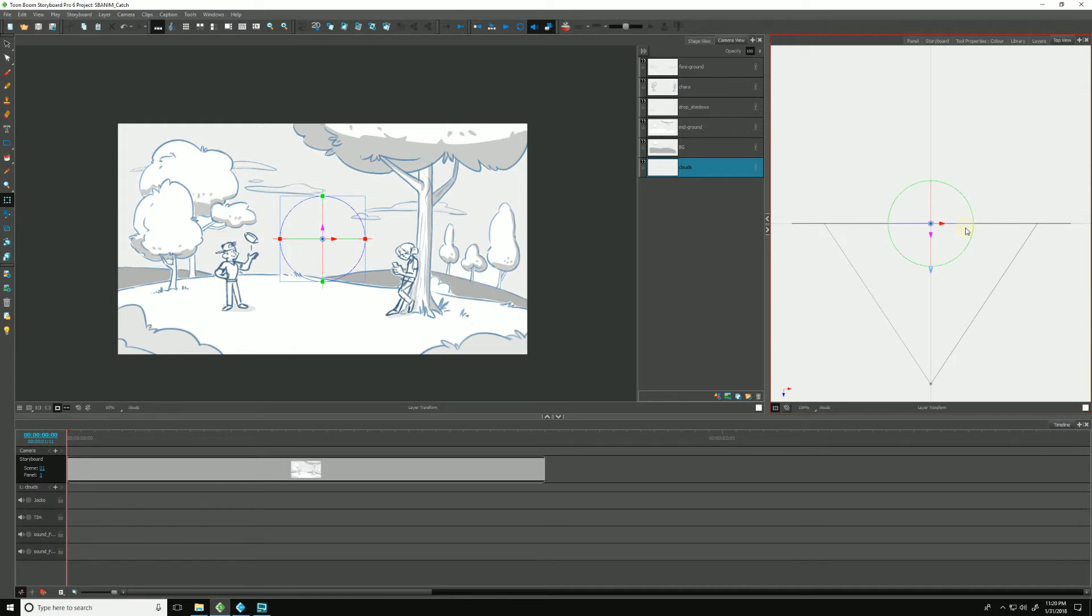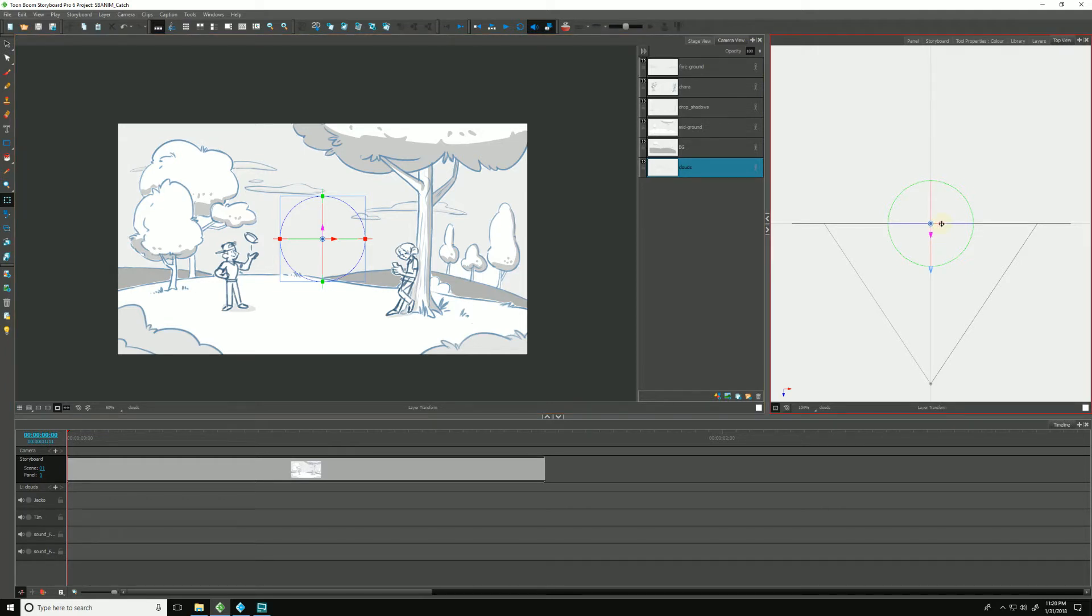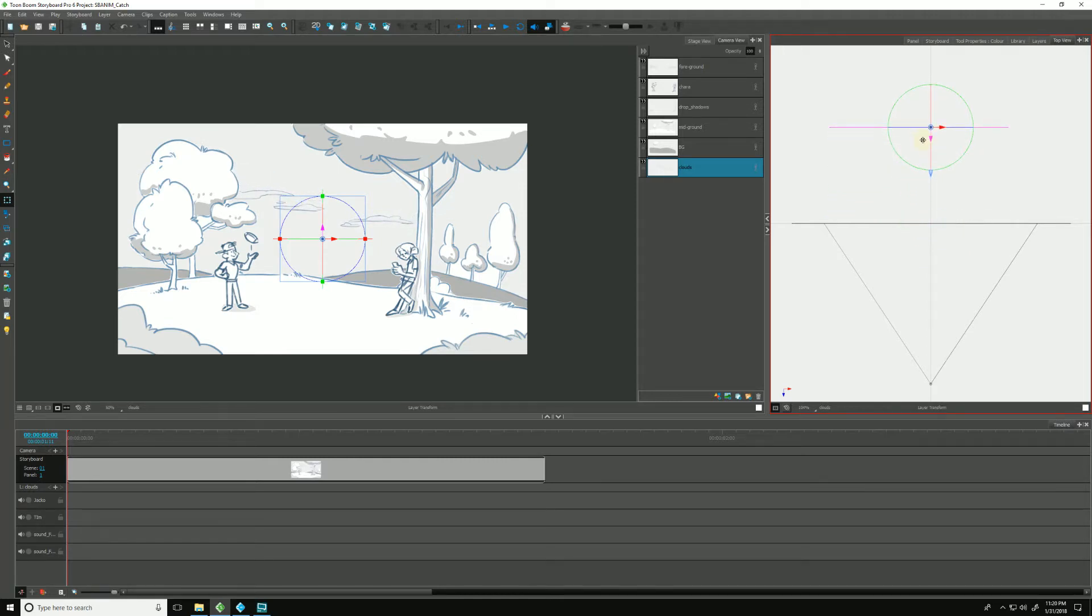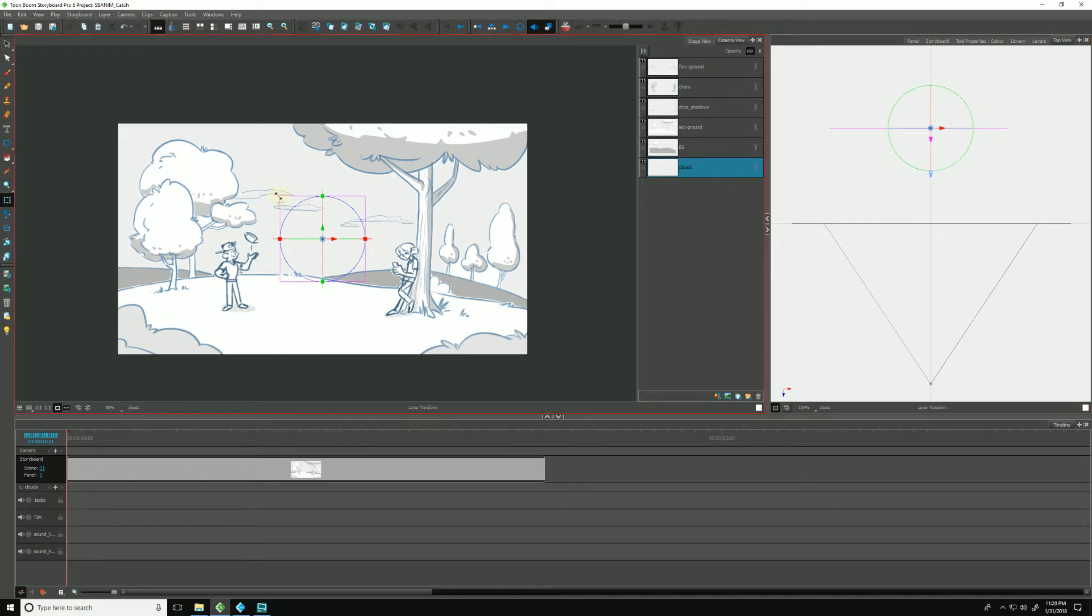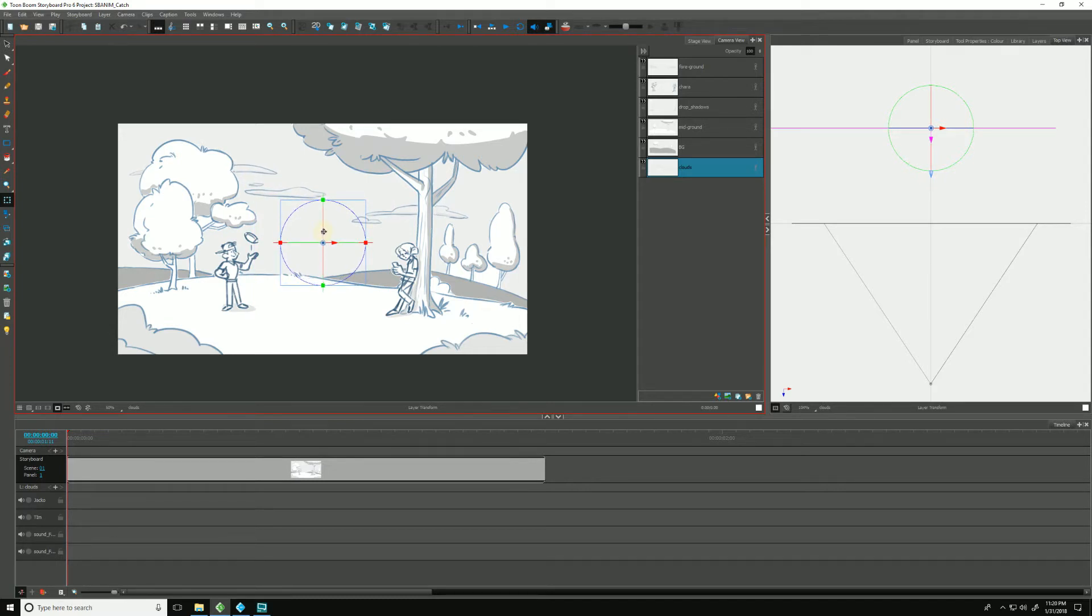So we do that first by clicking on our cloud layer and make sure our Transform is selected. We can constrain any of the movements by clicking on a particular value. So here I'll push the clouds back into space and you'll see them shrinking off into the distance. And I'll go into my camera view and scale them back up. I'm holding down shift to constrain my scale and I'll place them like so.